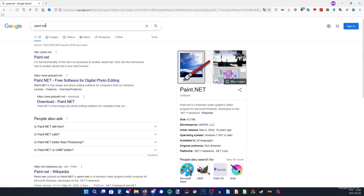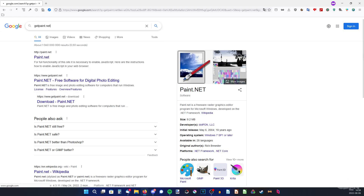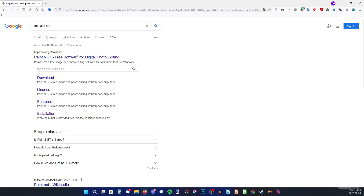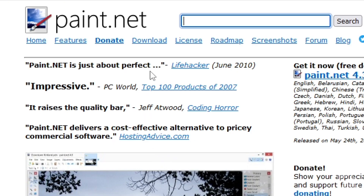So you could search for GetPaint.net, and here it is. If you want to make sure it's the right one, search for GetPaint.net and then just click on it. Now we're on the website and there's a lot here, but we're just going to click on Download up here.